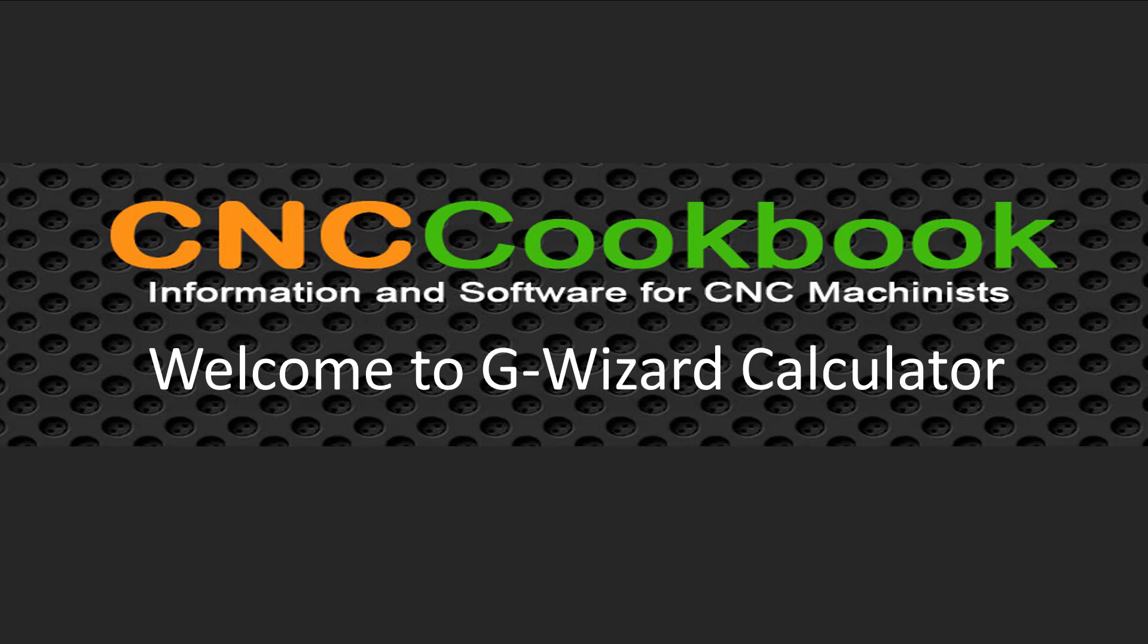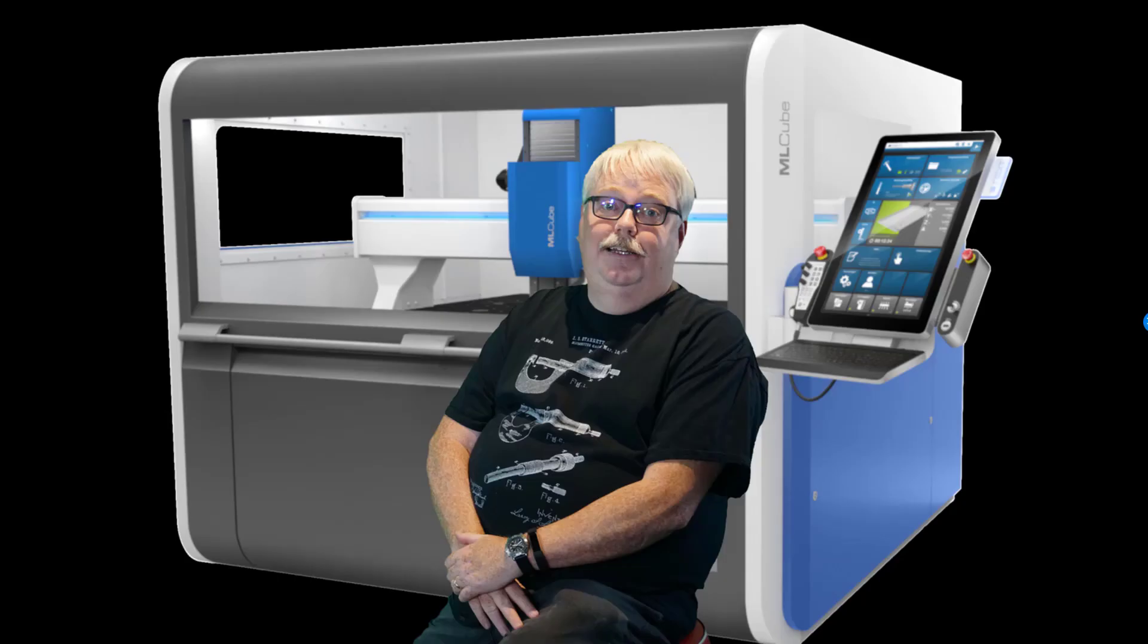Welcome to Gwizard Calculator. Hi, I'm Bob Warfield.